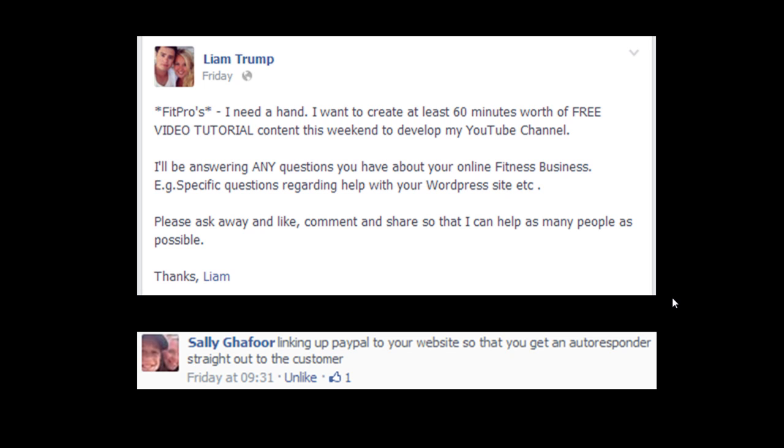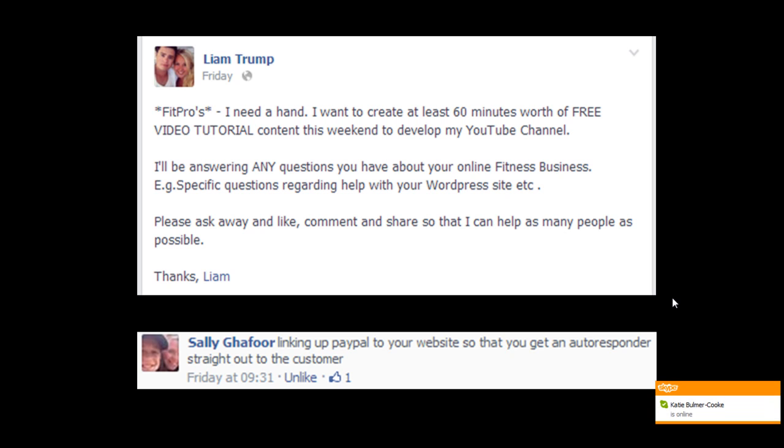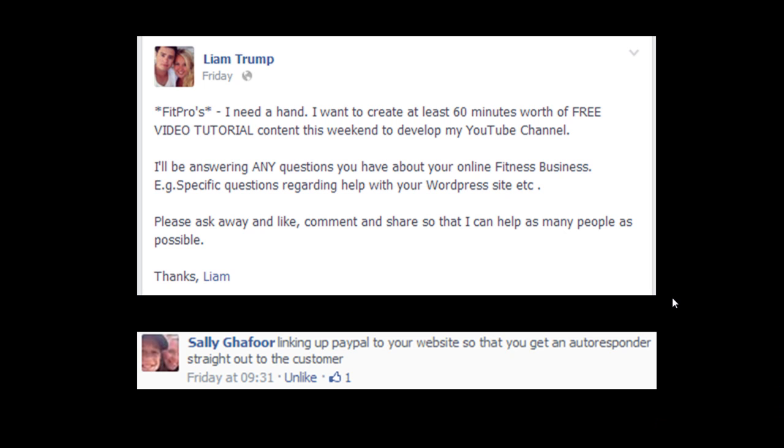it automatically links up to Aweber and sends out the first new autoresponder sequence. So that's important if you want to, say, send out a paid for e-book that you want to link up. I'm not saying this is the best way of doing it, but it is a very easy way of linking up the sale of a digital product through to PayPal. So let's get started.